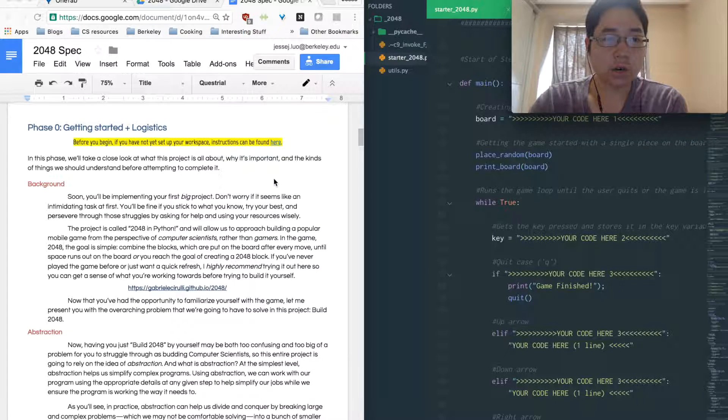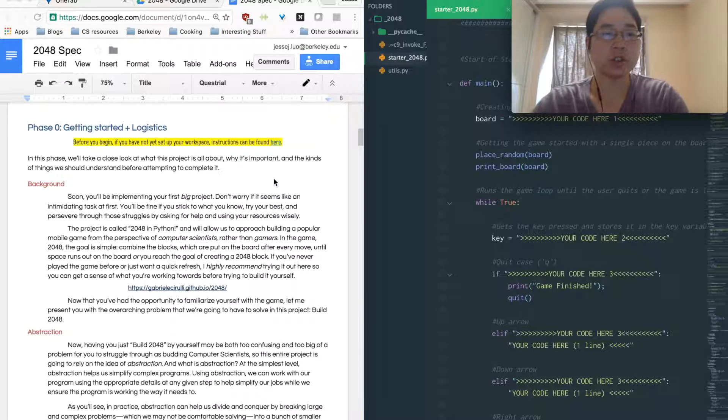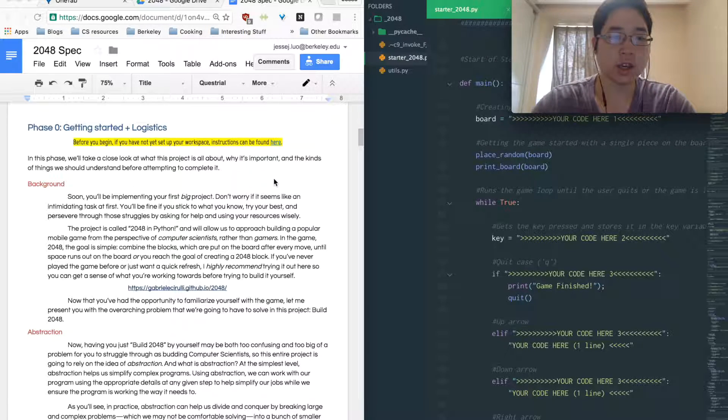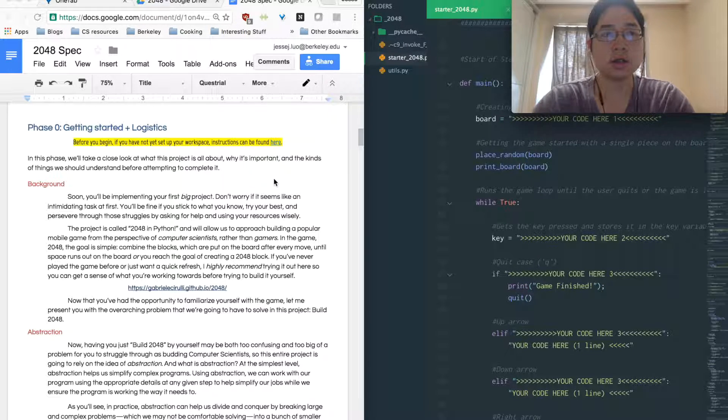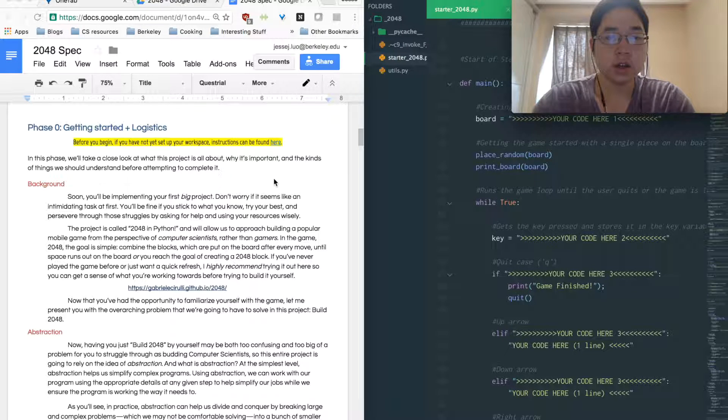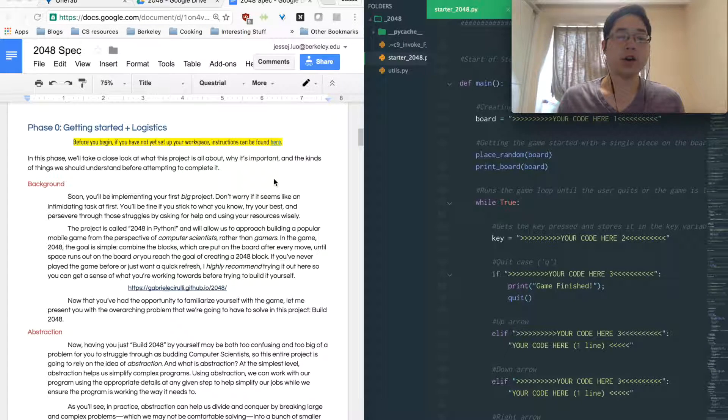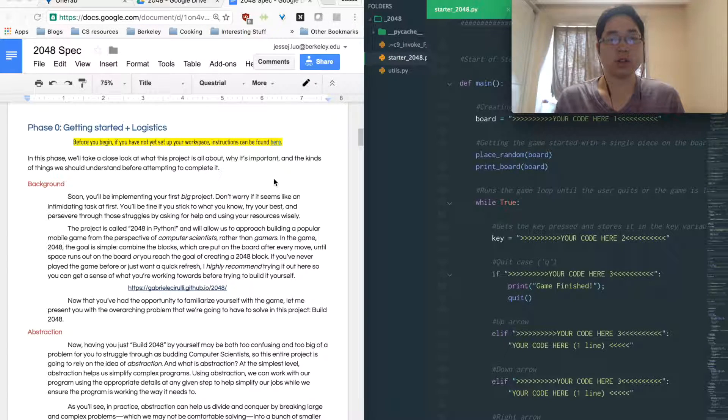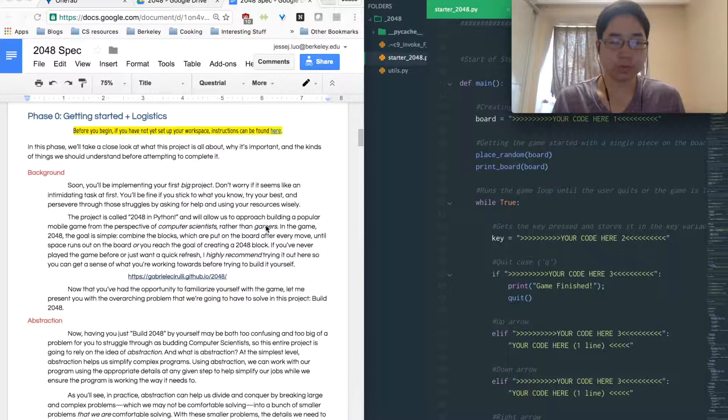So if you guys have done rock, paper, scissors, you might be pretty familiar with this project-based learning where we give you a project and then we walk you through the project and each part applies ideas that you've learned before and concepts that you may have tried. And now you're going to put them all together to make a project that's your own.